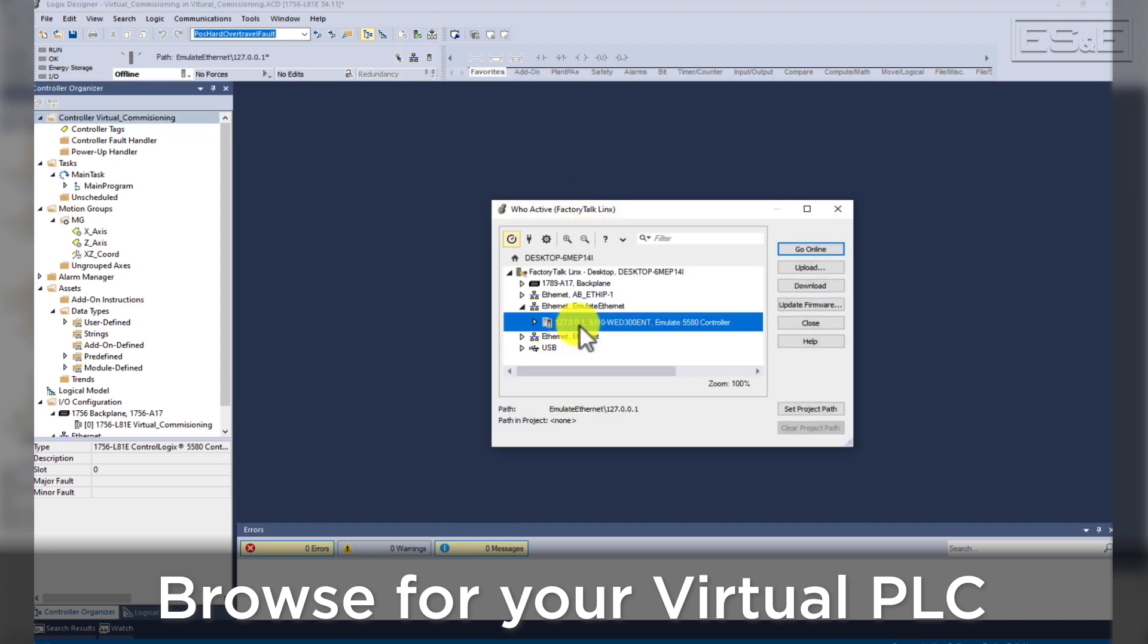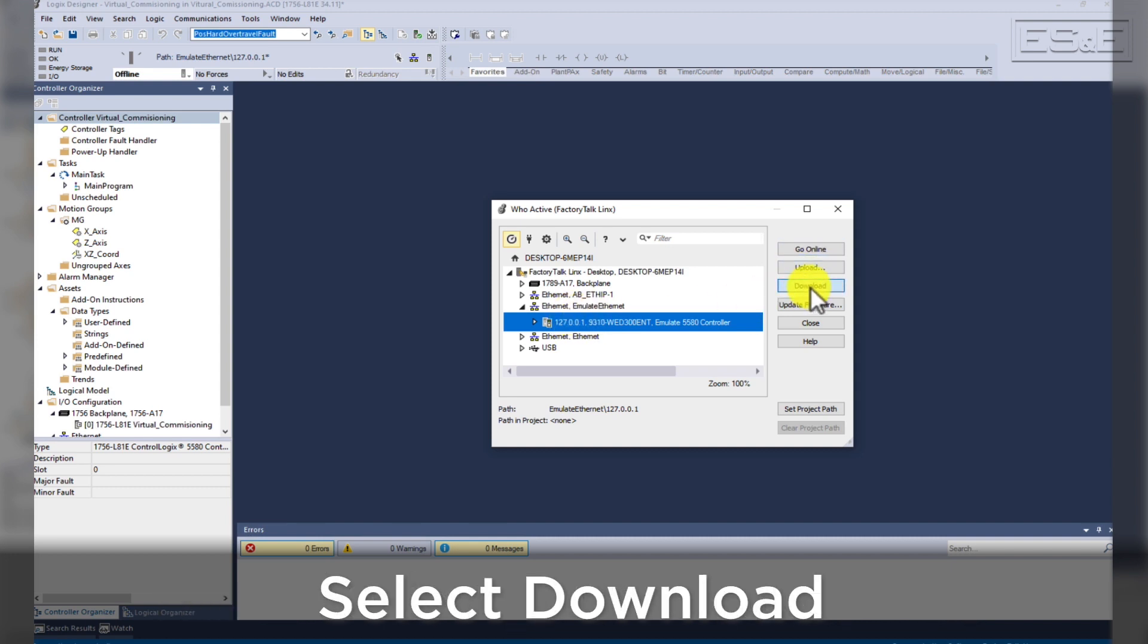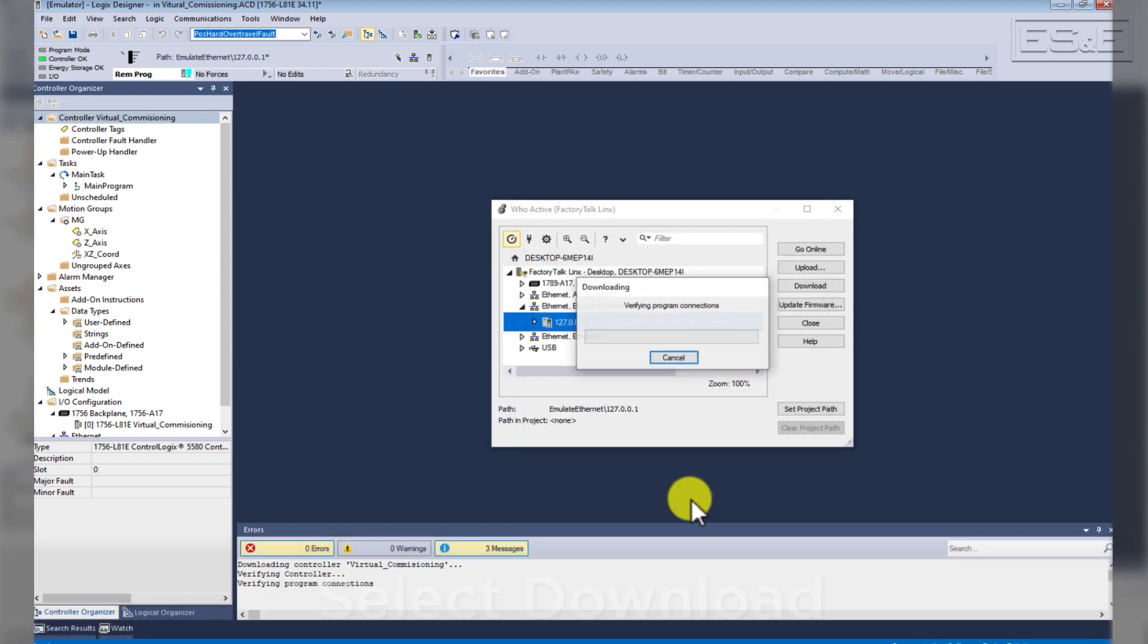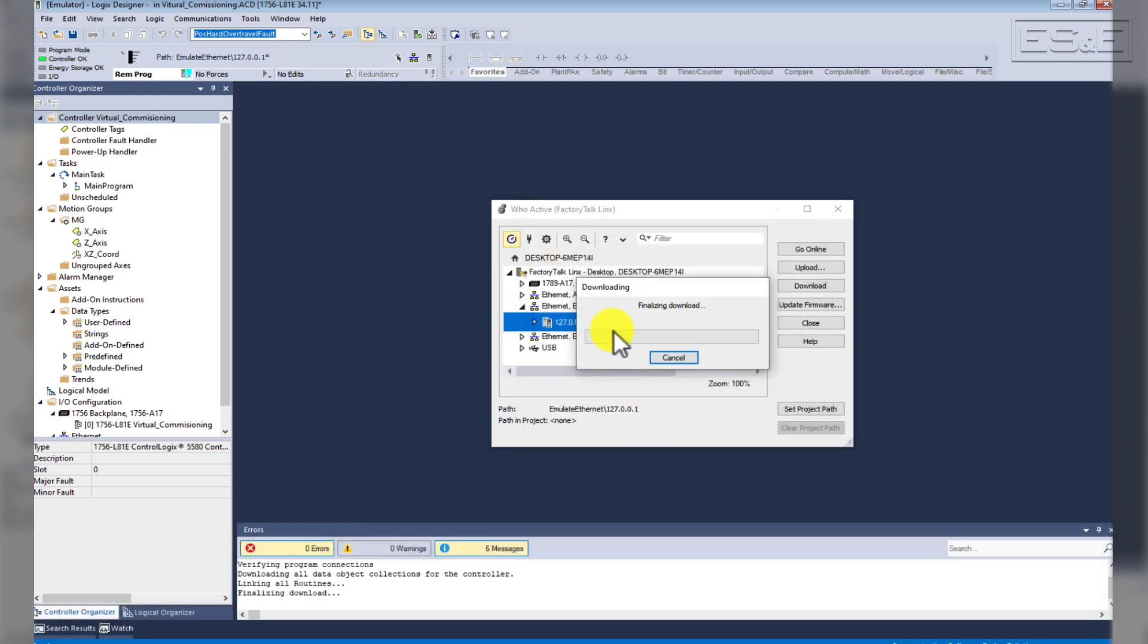Once you find the virtual PLC, you can just hit the Download button like normal. Download the program to the virtual PLC.